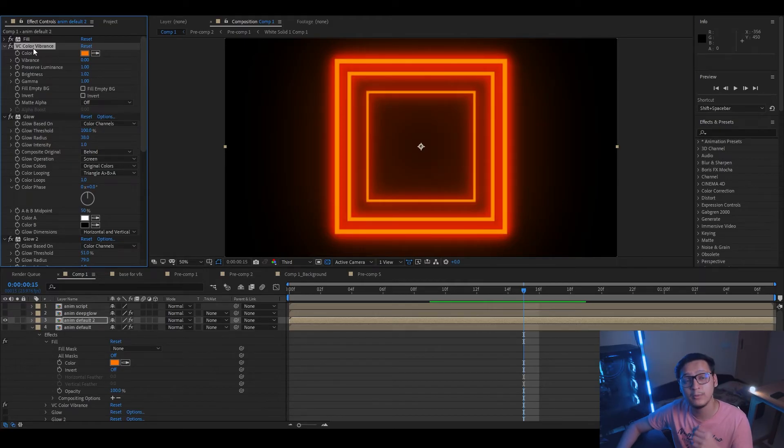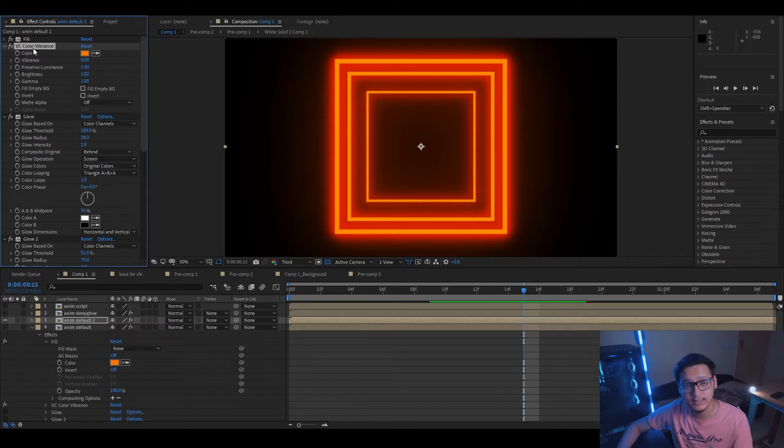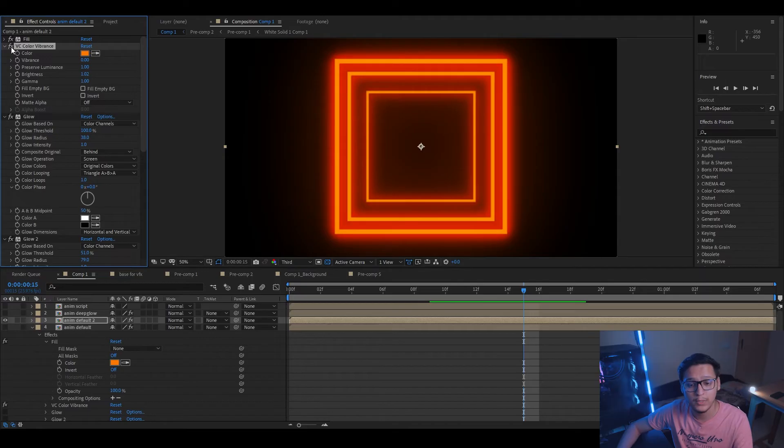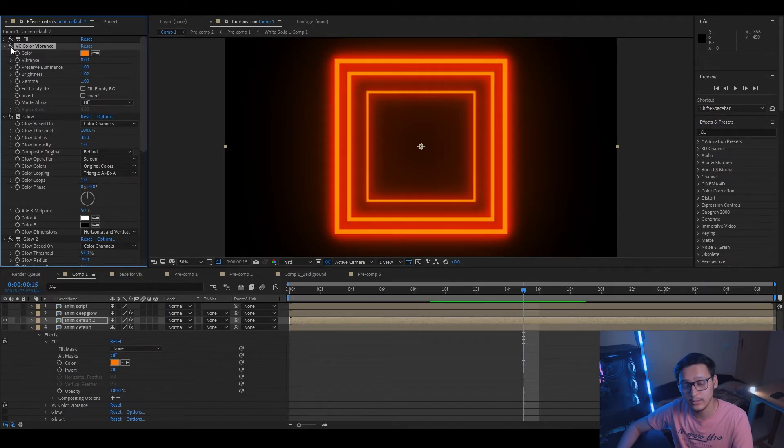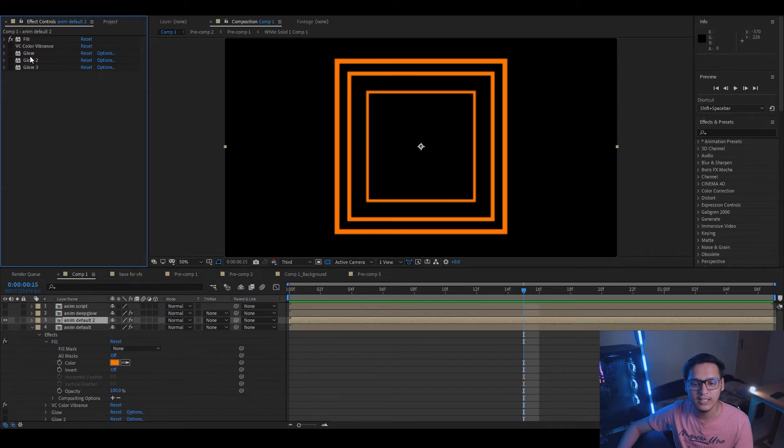Now the first thing that I did was add this VC Color Vibrance effect, which is a free effect available on videocopilot.net. Check out the website, it has some really cool stuff. But this is really optional. You don't actually need to add it if you don't want to, but I wanted a little more vibrance in the color so I used it.